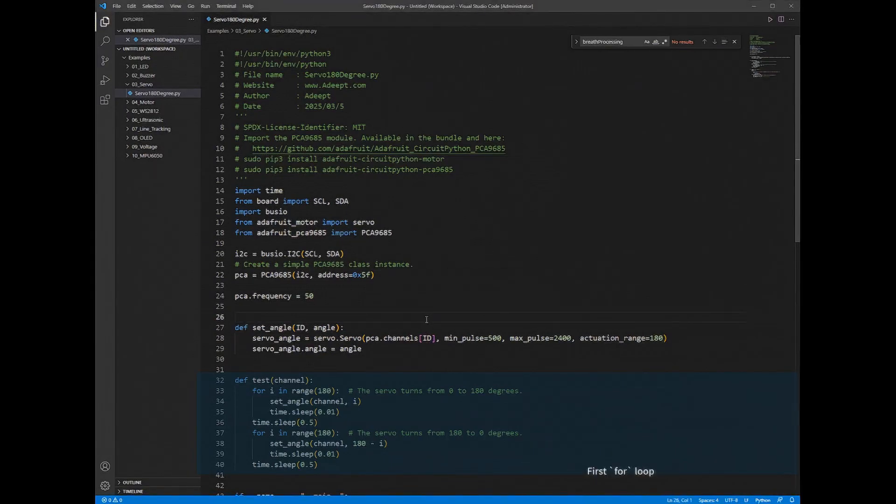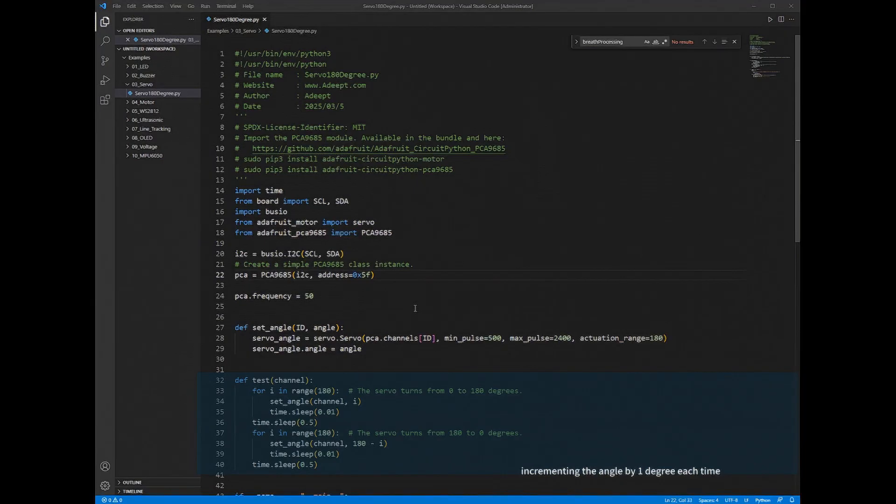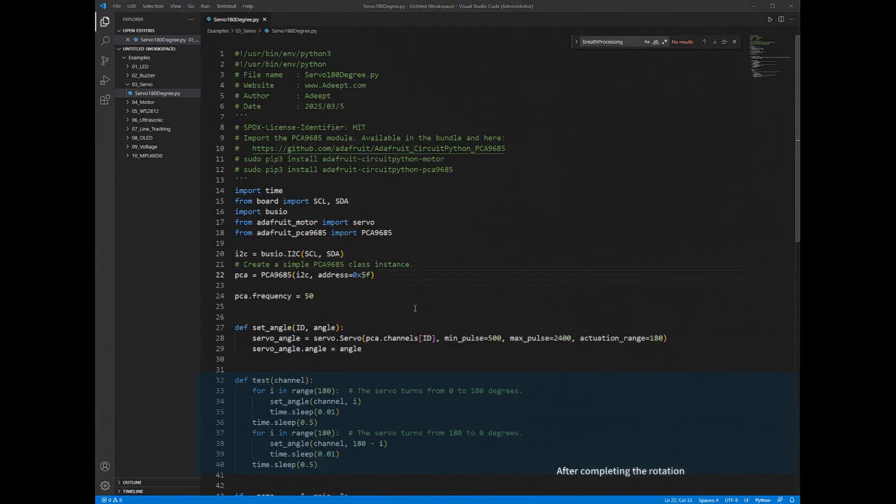First for loop: Rotate the servomotor from 0 degrees to 180 degrees, incrementing the angle by 1 degree each time. Add a delay of 0.01 seconds after each increment. After completing the rotation,